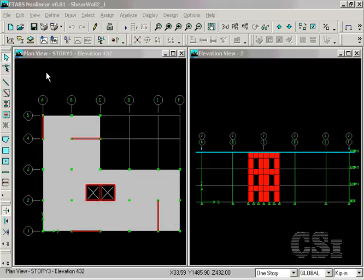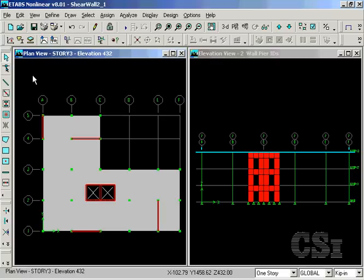Elements may be assigned both a pier and a spandrel label, but no element may have more than one of each. There are many ways to arrange the labels and we suggest you review the concrete shear wall design manual for more details.